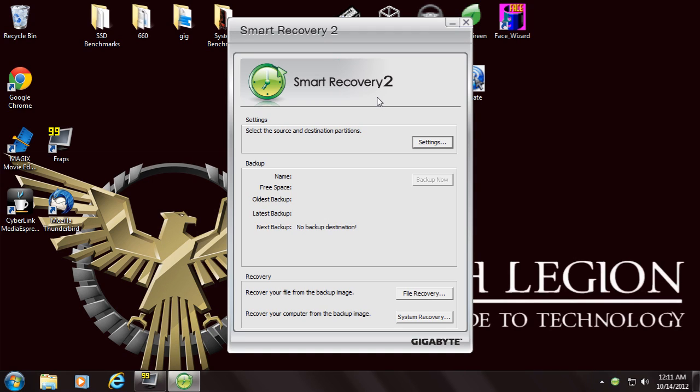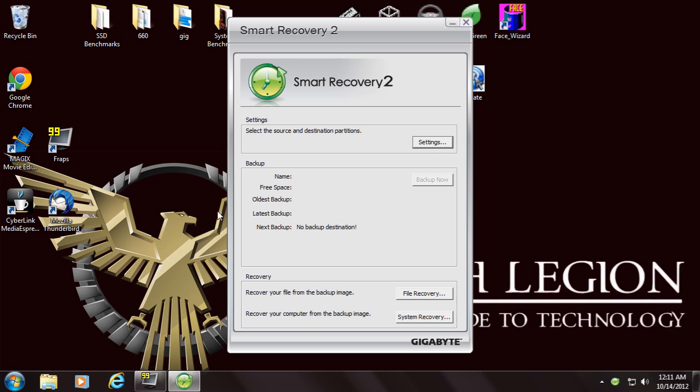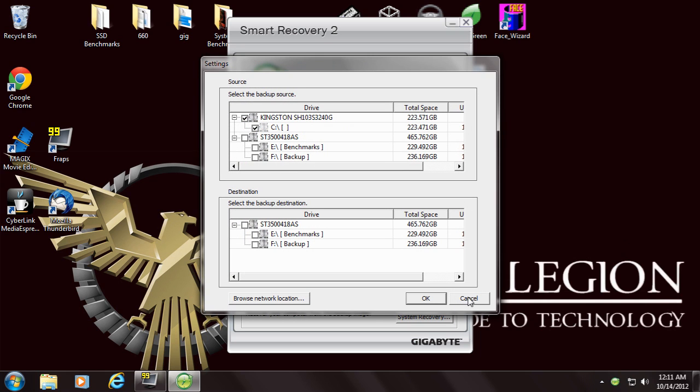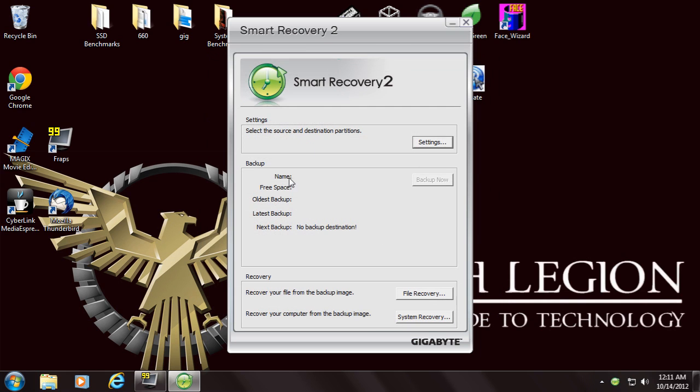Smart Recovery is their backup software. You can pick where you want and what you want backed up recovery for both just individual files and total system.